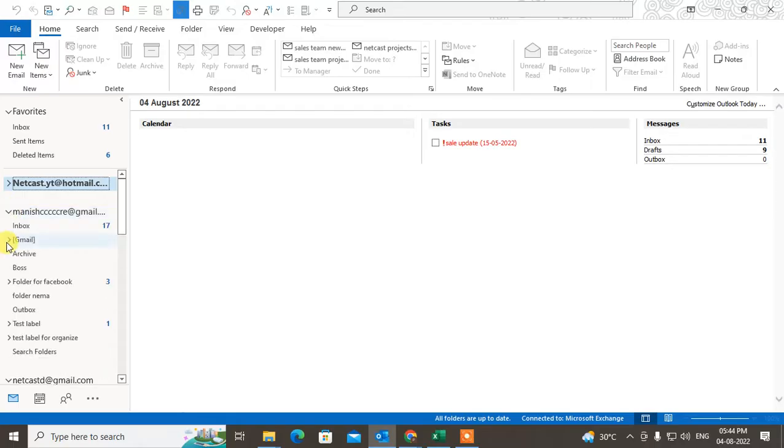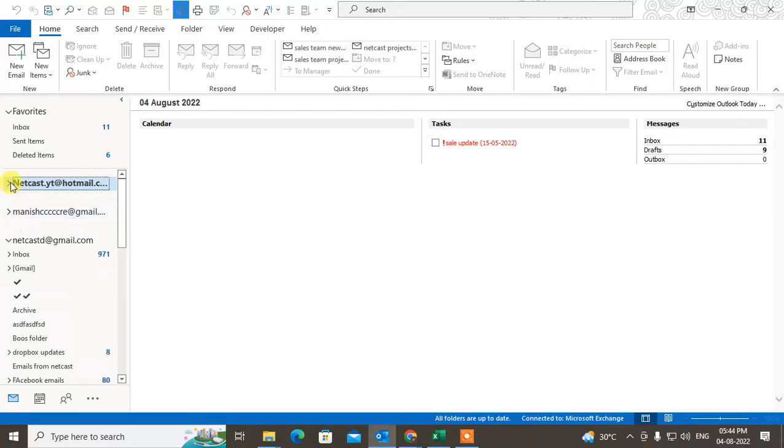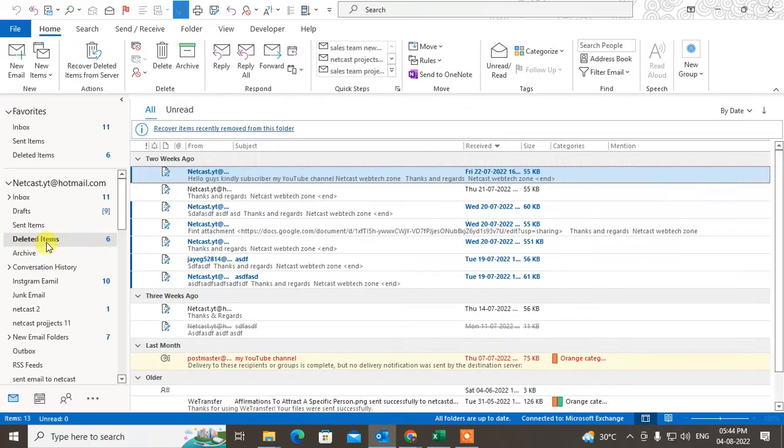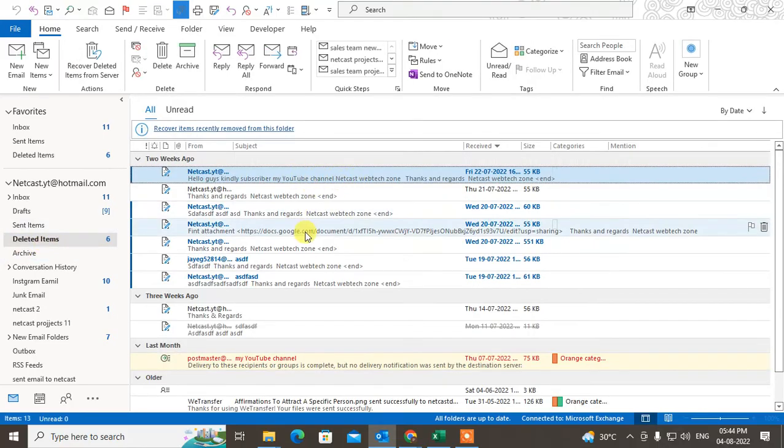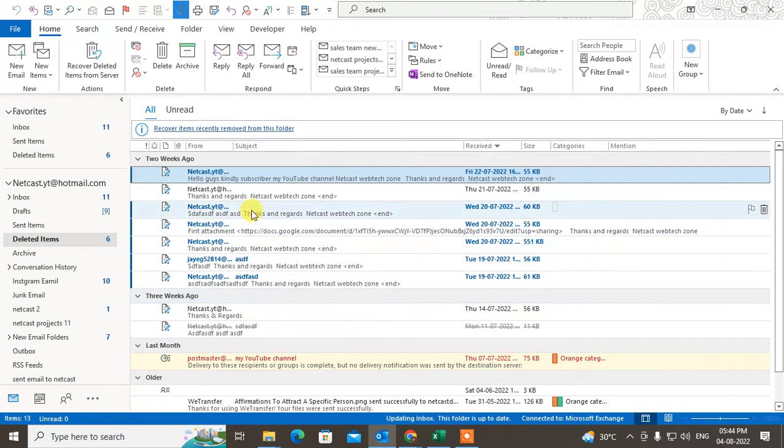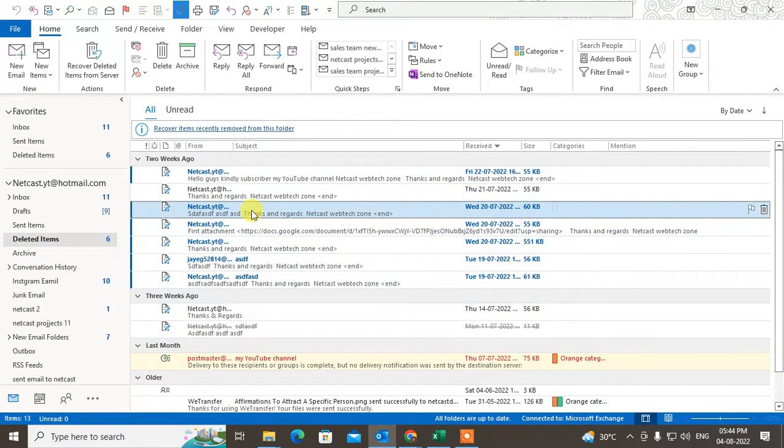In my Outlook, you can see I'm using three email IDs. Let me show you this option. You can see the deleted items here - you can find your all deleted emails.